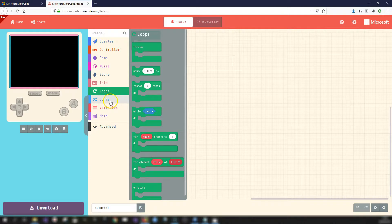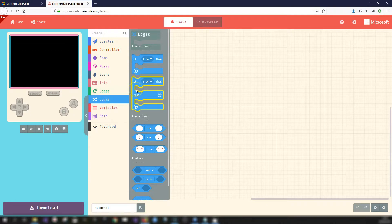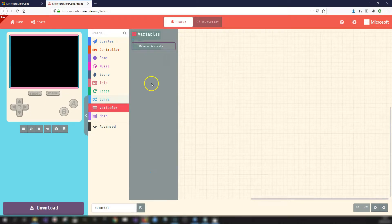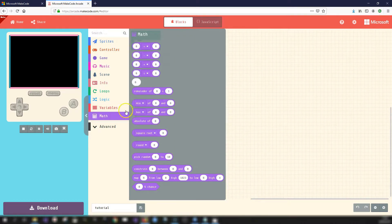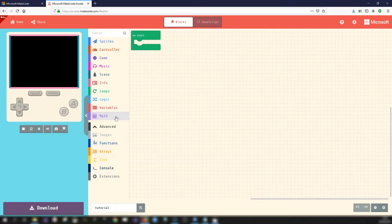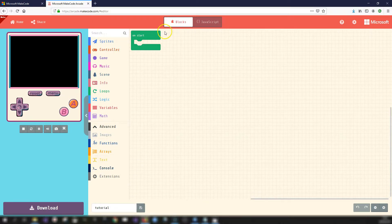Loops and logic are very similar to what they are in Scratch and MicroBit. Loops are for repeating instructions a certain number of times or running forever, and logic covers if-then statements, if-then-else, and comparisons. You can create variables — for instance a username or high score. There are also math blocks for adding, subtracting, and getting random numbers, plus more advanced blocks like functions, arrays, and text, but we won't go into those just yet. The main gray grid area is where you drag and drop your blocks to create your code.